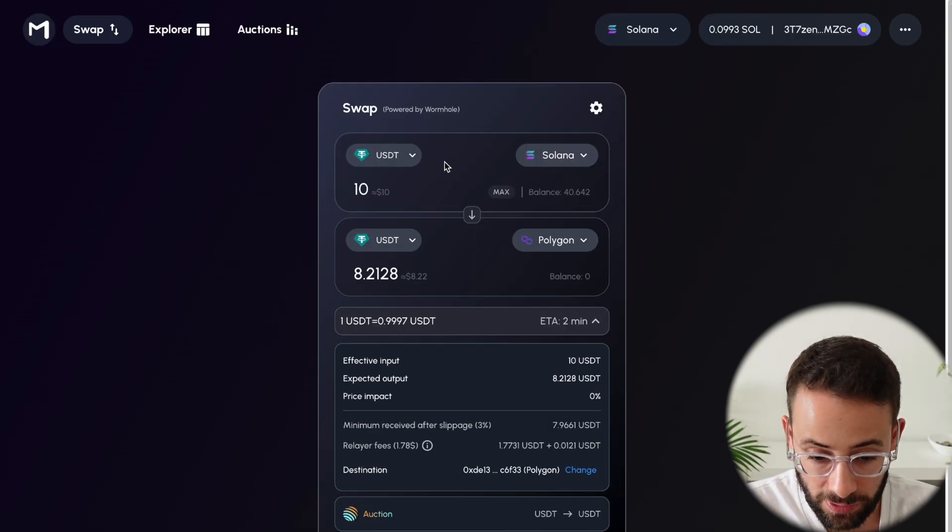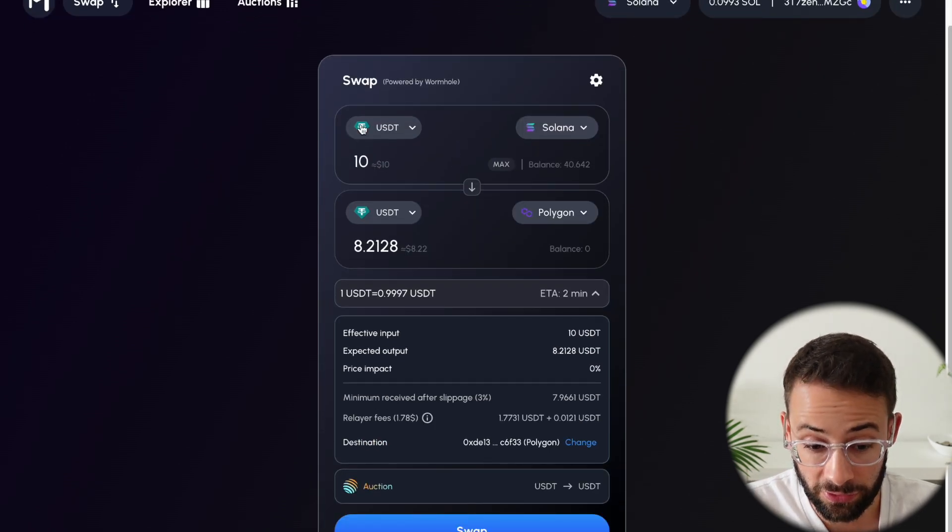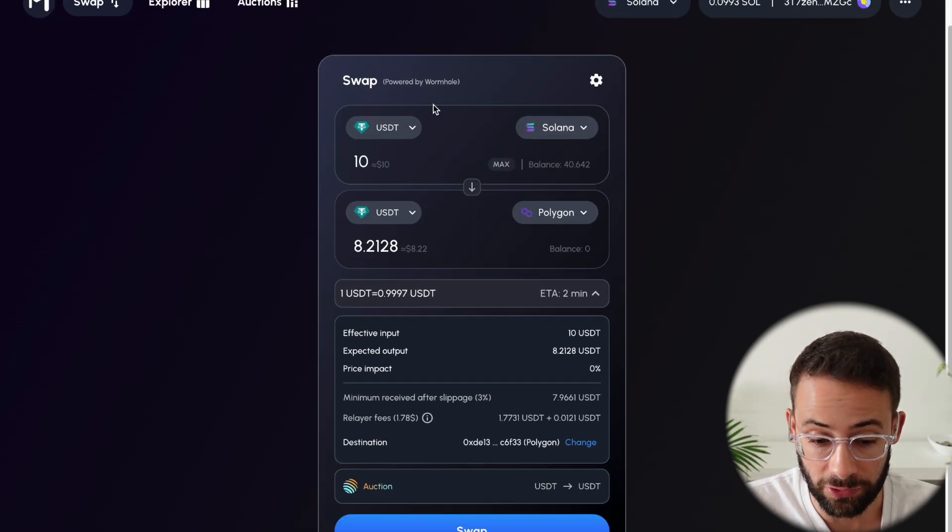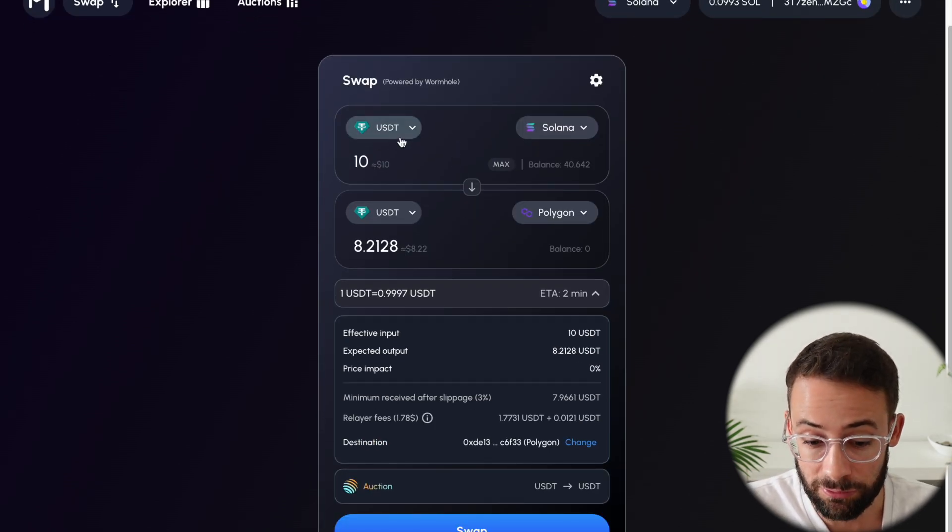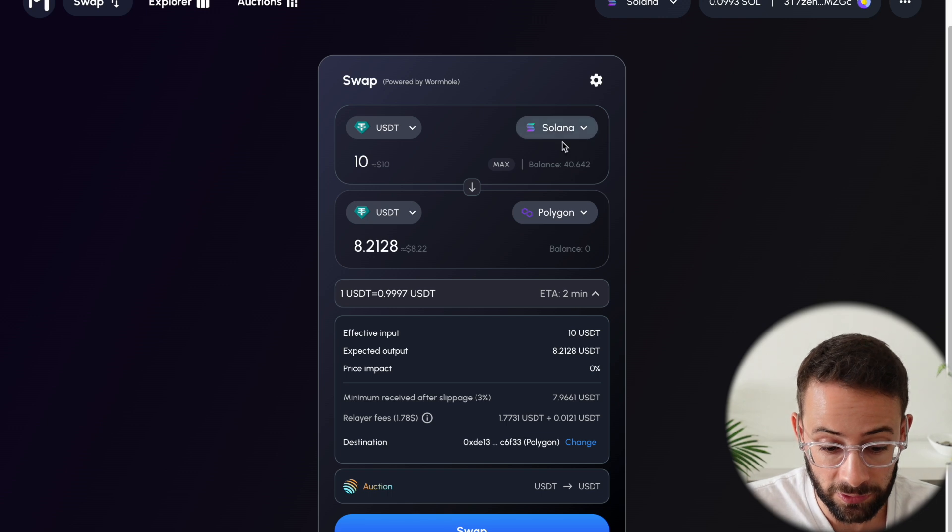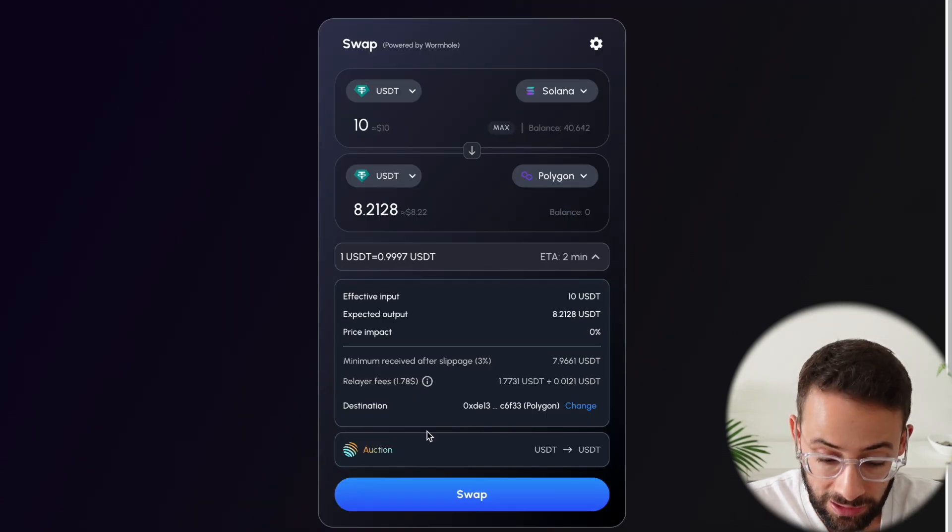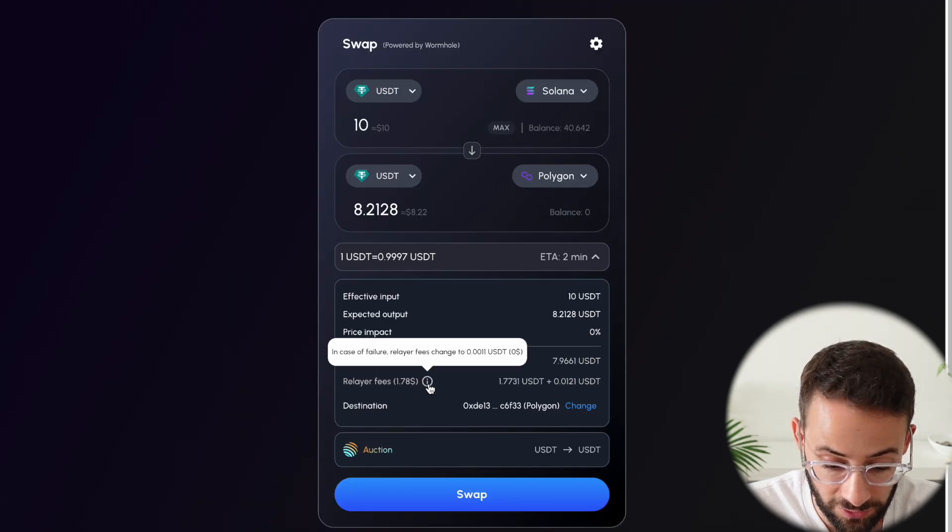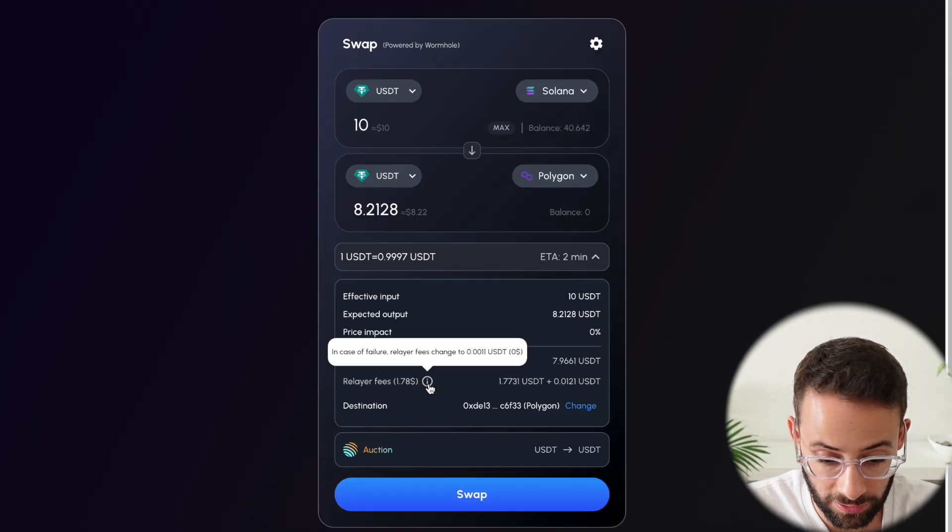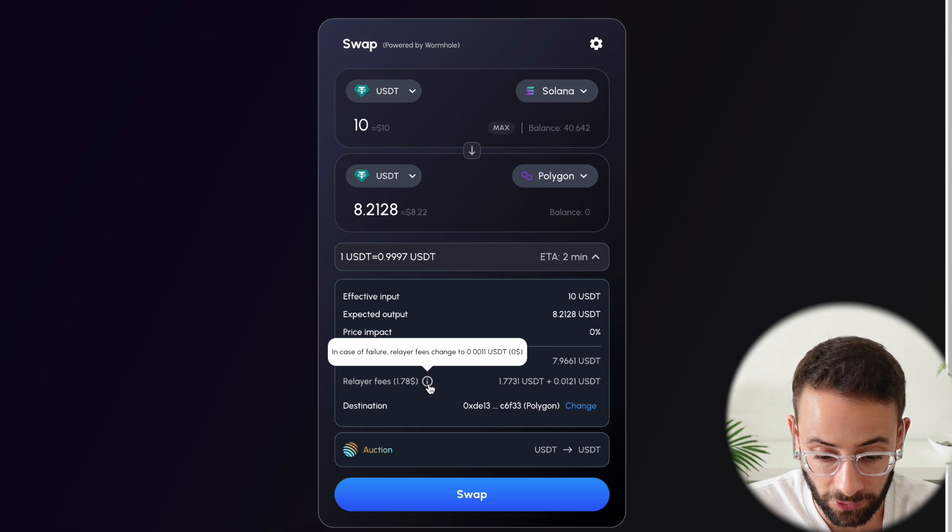And actually, even if you send the same asset, so USDT from Solana to USDT on Polygon, the relayer fees are still the same, $1.78.